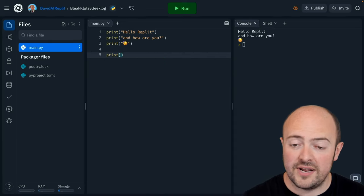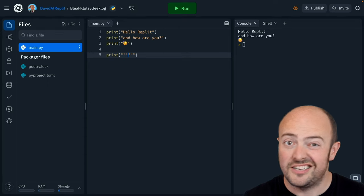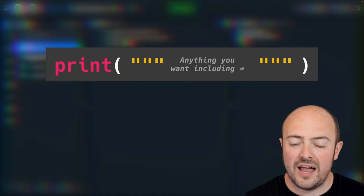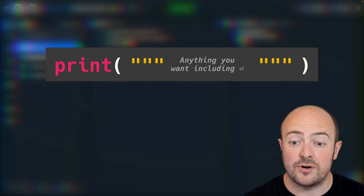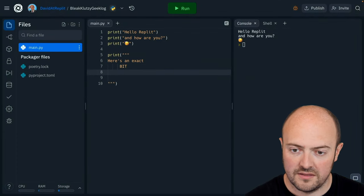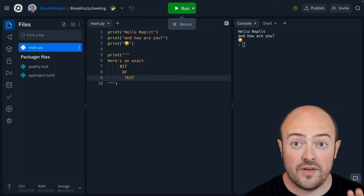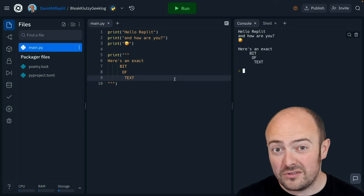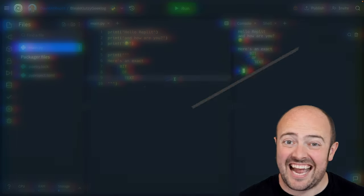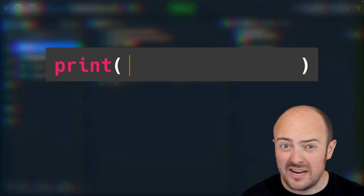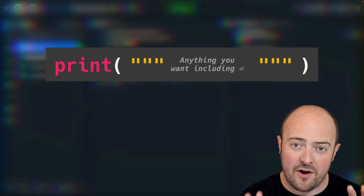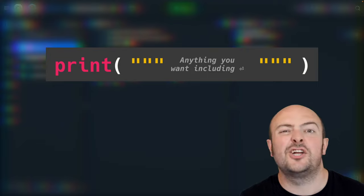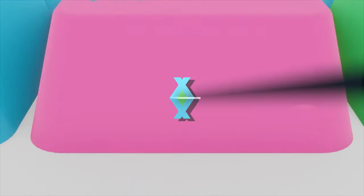When we print if we add three sets of quotes to start you'll notice the computer has automatically put in another three sets of quotes at the end for me. Well anything I write between those two sets of three quotes will be printed exactly. When I run this you'll see that the three quotes form of printing just copies the text exactly as it appears and puts it on the screen. Now this is really handy if you're putting longer bits of text or paragraphs or you really want to spend your time writing out something that looks exactly the way you want it to pop out the other side.